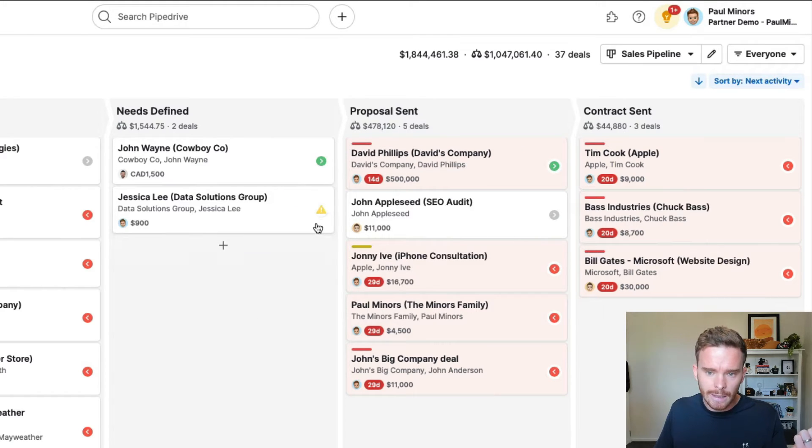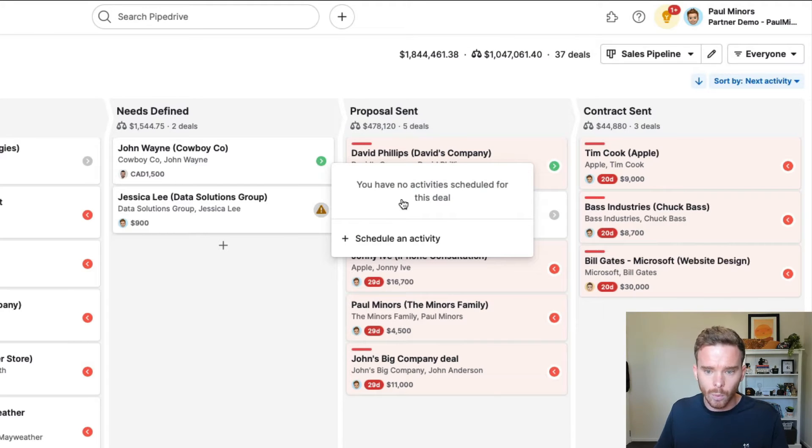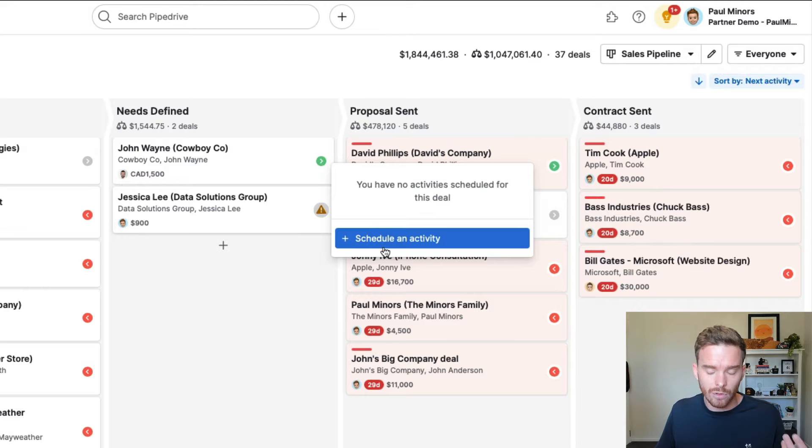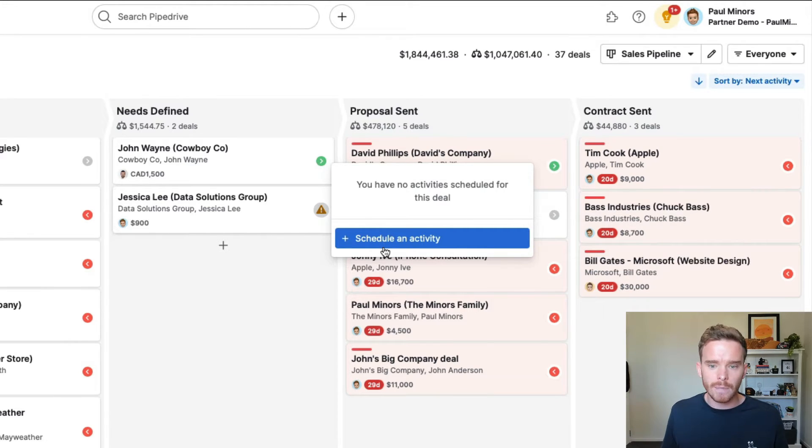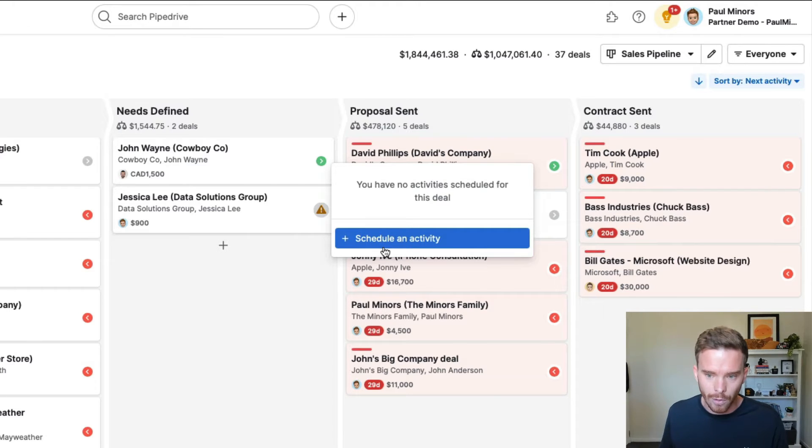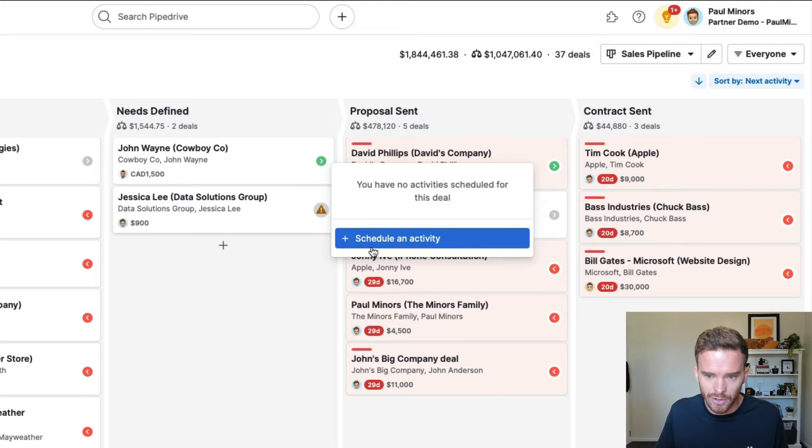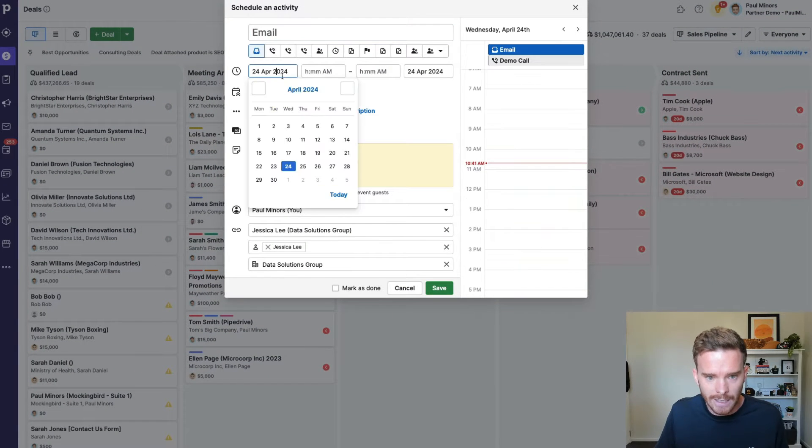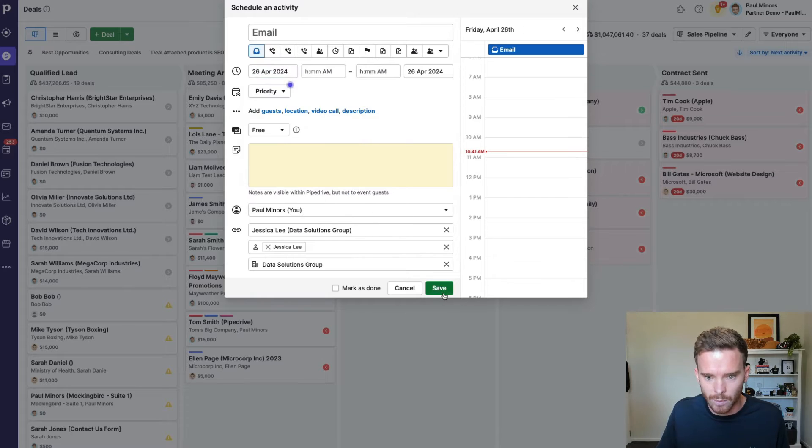If I see a little yellow warning triangle like this, this is highlighting a deal where I have no activity scheduled. This is a potential issue because if I don't have an activity scheduled, there's nothing reminding me what I need to do next. And this is probably a deal that's now going to fall through the cracks. We're not going to follow up because I have no reminder set. So the best practice would be to schedule some kind of activity. So let's say I'm following up later this week.